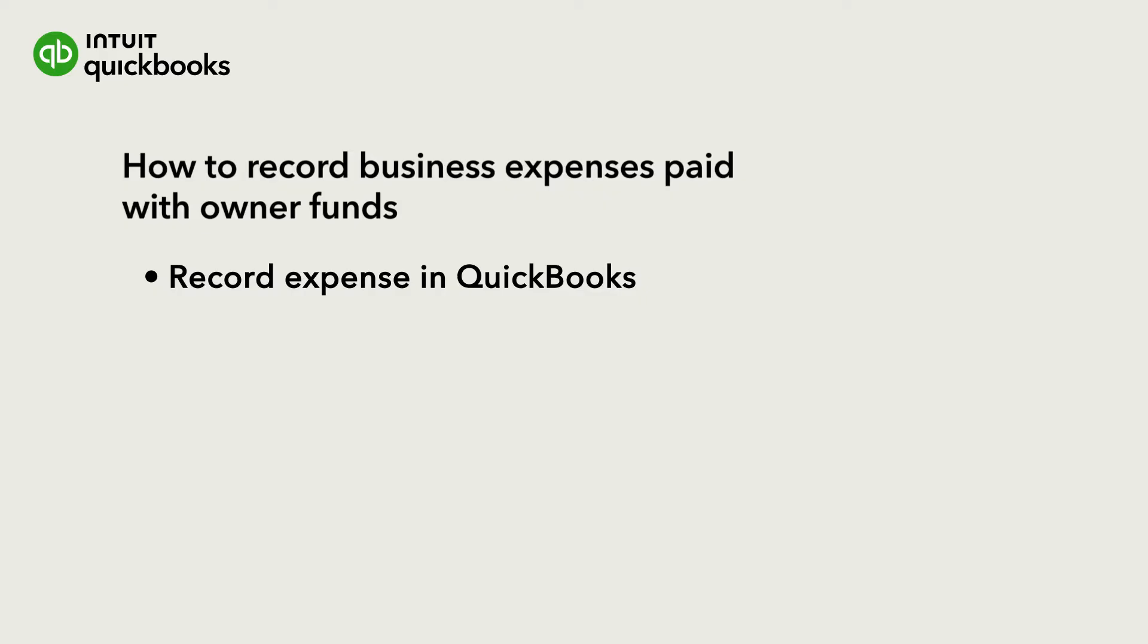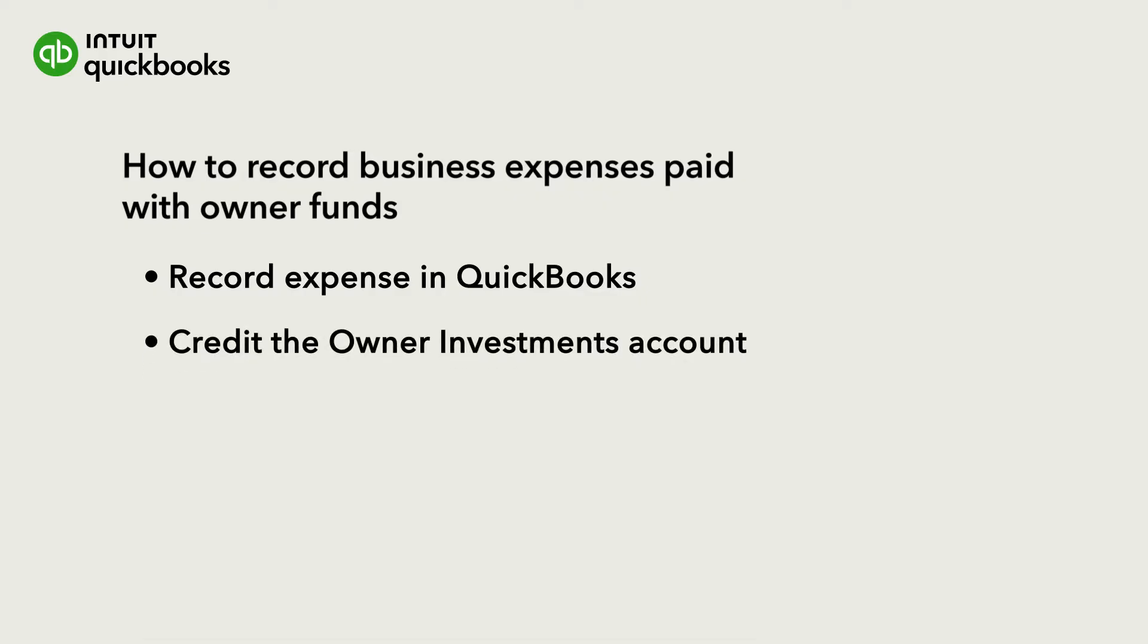We're going to record the expense and then credit that same amount to the owner's investment account, all using an expense form. We'll also show you how to reimburse the owner if you need to.